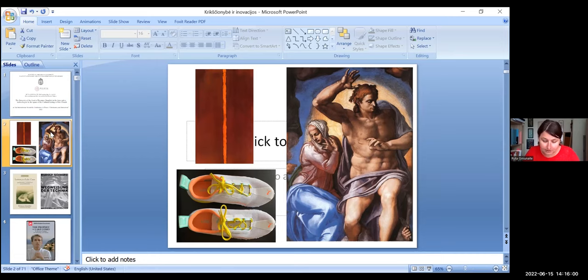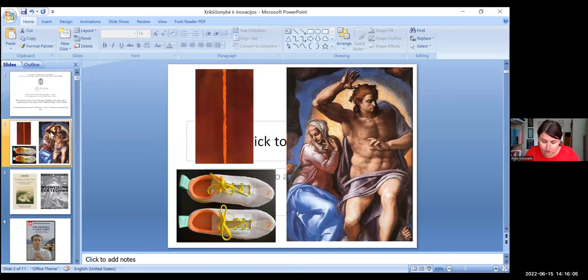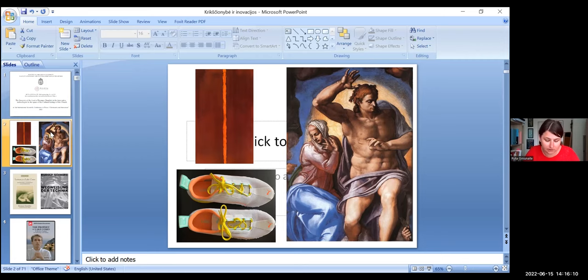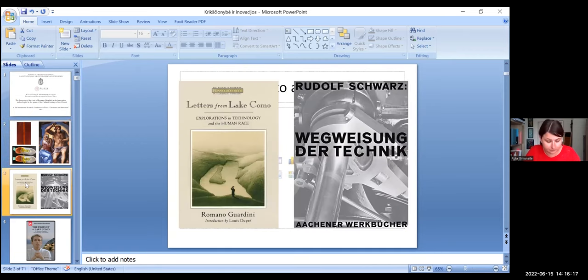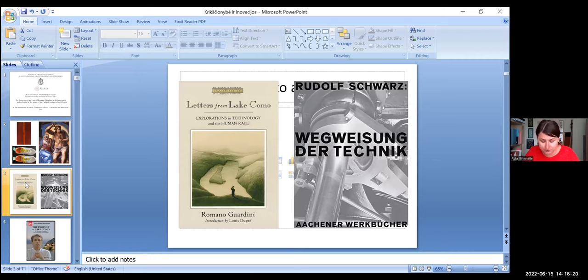For Guardini, art was a promise. In this presentation, I want to unite Guardini's reflections on the innovative technology in the book, Letters from Lake Como, his approach on the art and the innovative technologies.